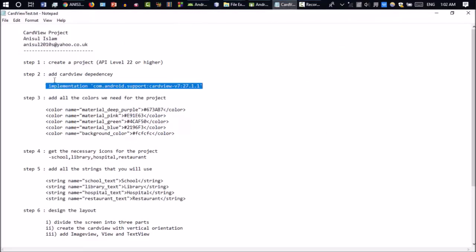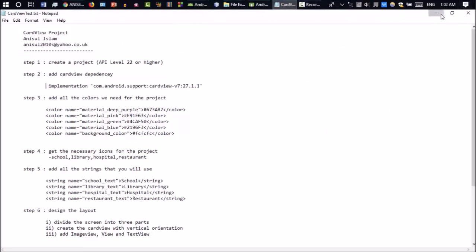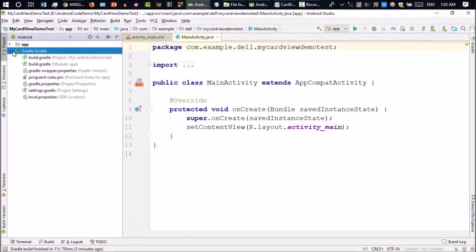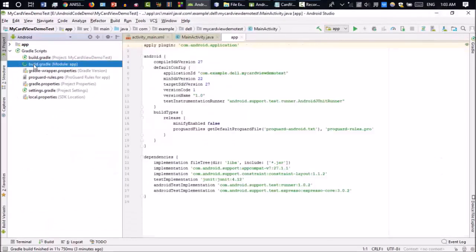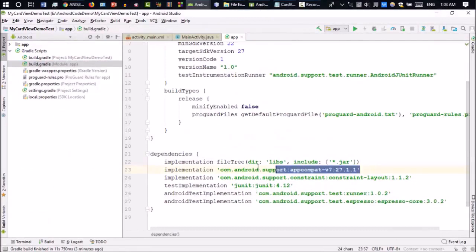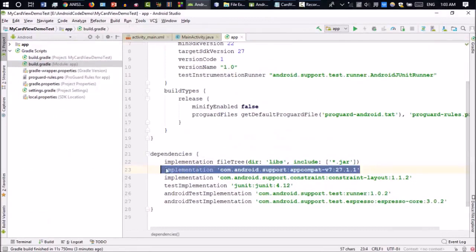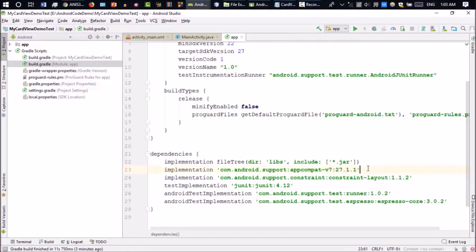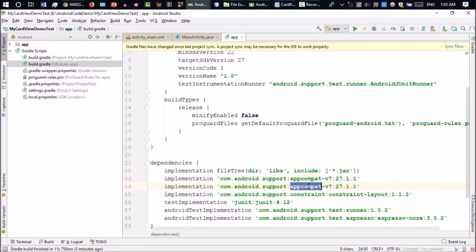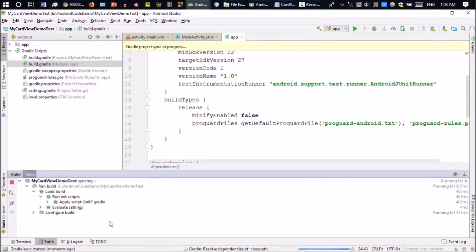The next step is you have to add the dependency. If you're going to use CardView, you have to add the CardView dependency. So for that, you have to go to the Gradle scripts and go to the build.gradle file. Inside the dependencies, all you have to do is copy this line and paste it down here. Just change the app compatibility to card view. After that, you have to click on Sync. Now it will take some time.